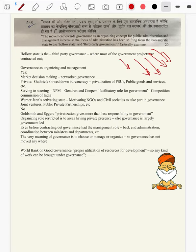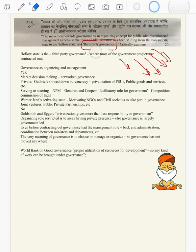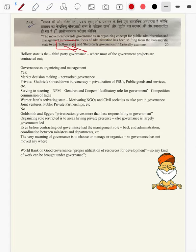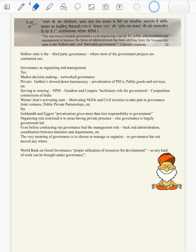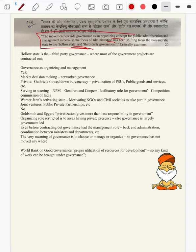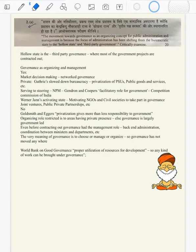The question says shifting from bureaucratic state to hollow state and third-party government. What is a hollow state? Hollow state is itself a third-party government — the very meaning of hollow state is to contract out the work of bureaucracy to third parties. So if you have confusion with the keyword, understand the overall meaning of the question and move ahead — that will be more than sufficient to hit the bull's eye.